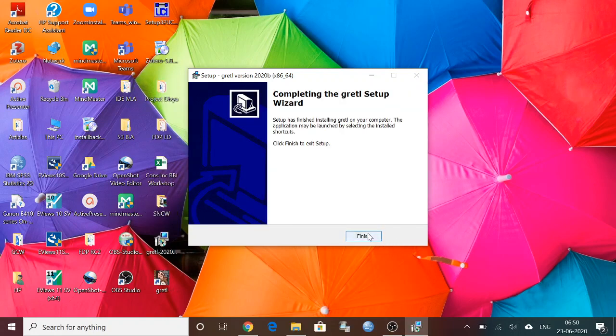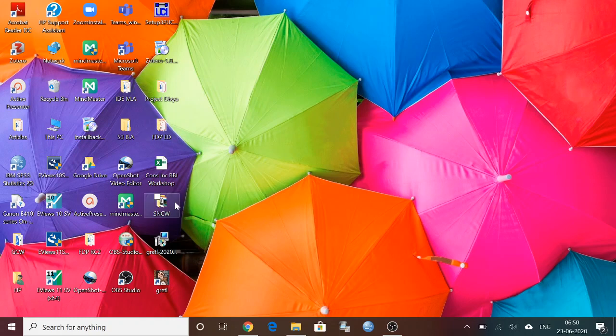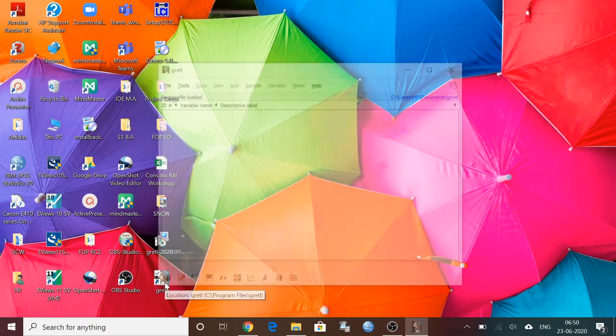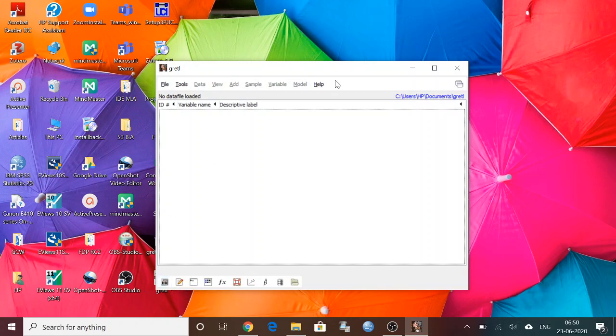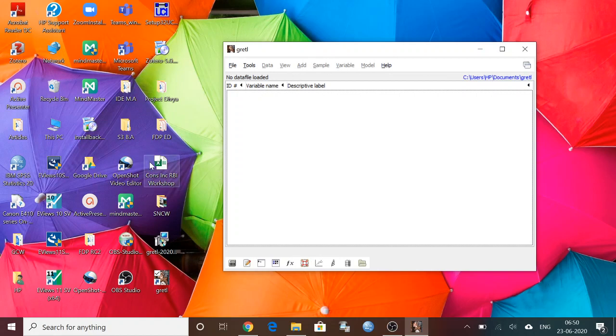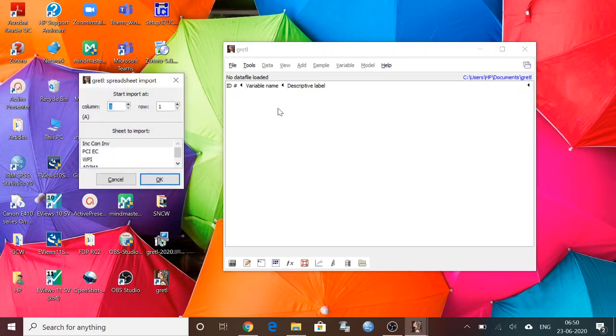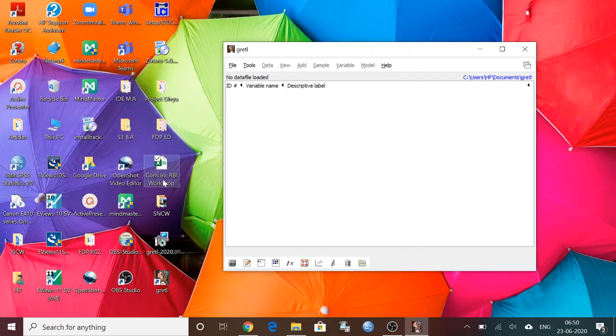Yeah, finish. Then only I can open this one. So when you open this Gretl, you can see this window, a small window. If you have the data with you, you can just drag on it. Then it will ask for the spreadsheet import, then click on OK.